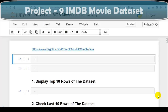Hello coders. I welcome you all to Project 9. In this project we are going to work with a very well known real world dataset — the IMDB movie dataset available on Kaggle. You can download this dataset from Kaggle; the link is given in the description of this video. We are going to discuss frequently used techniques like head, tail, and other important techniques for data analysis and data visualization. I request you to watch up to the end — I am sure you will learn something. So let's get started.